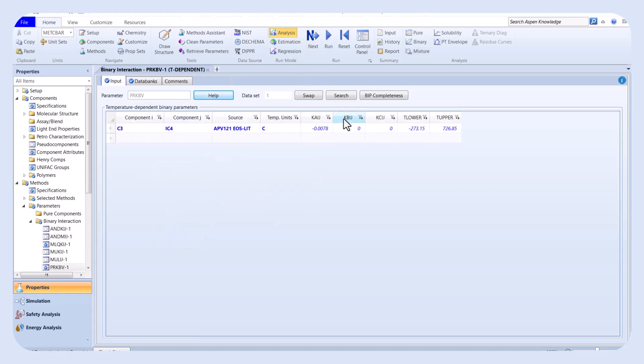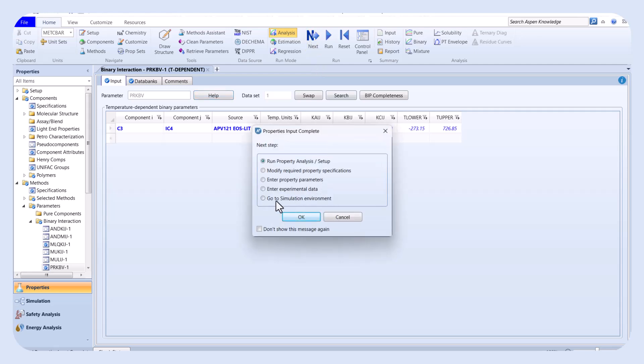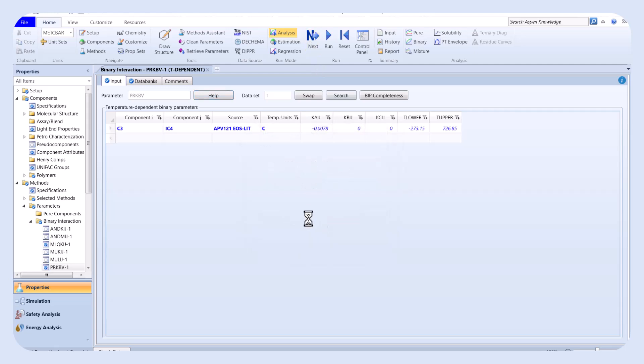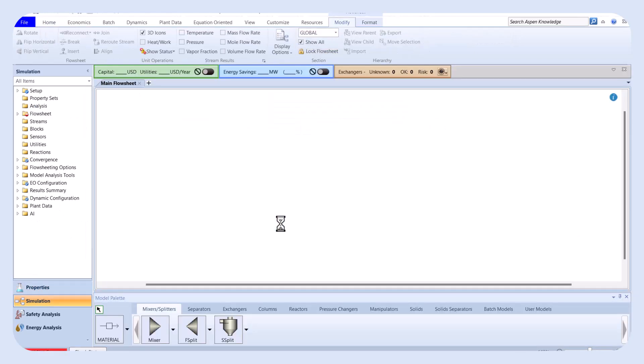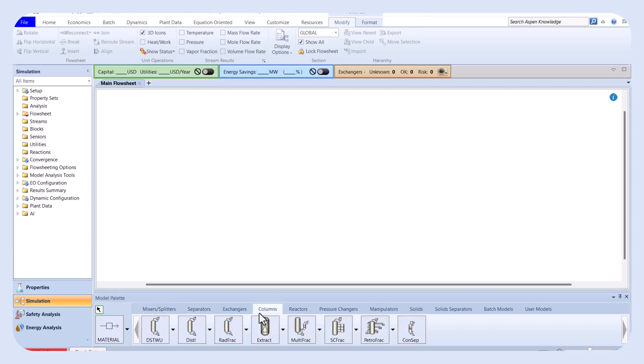Next, we proceed to the simulation environment. For simulating a distillation column, we select the RadFrac column.